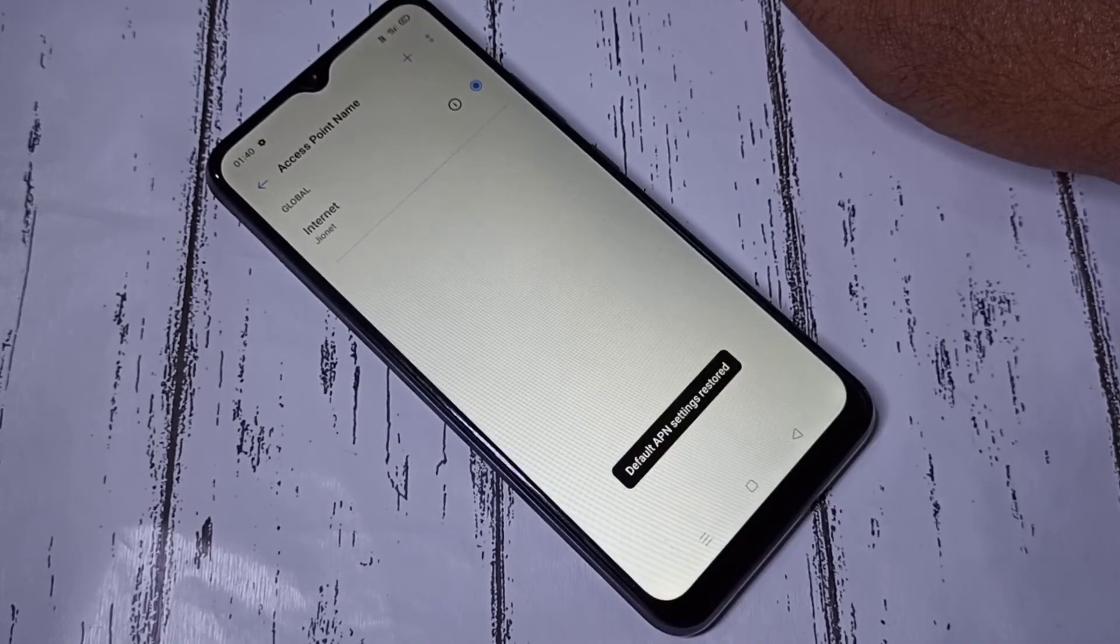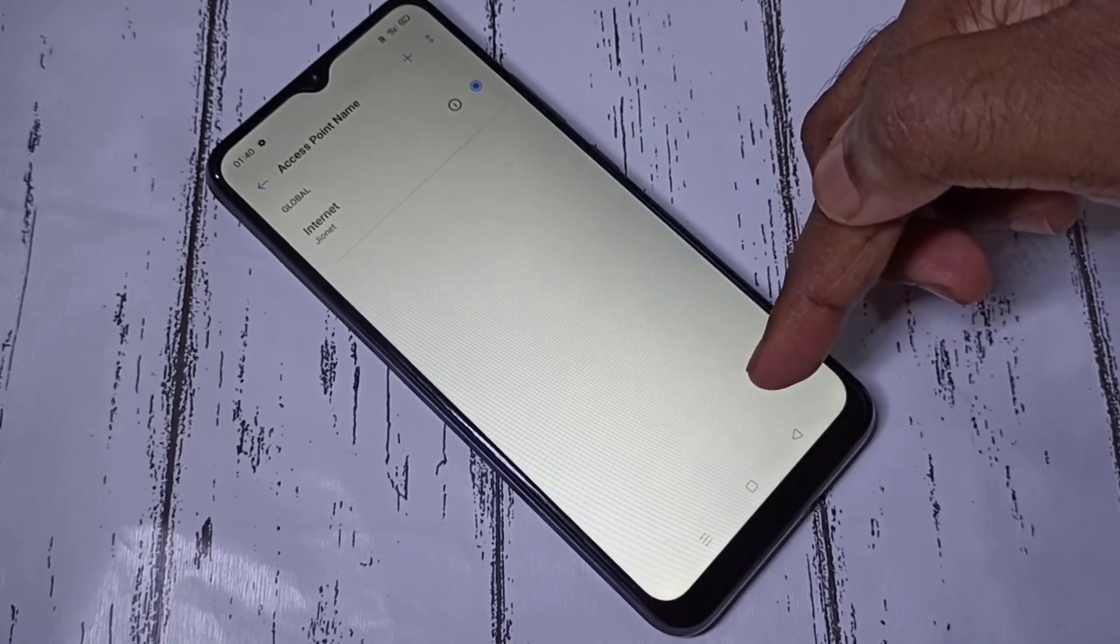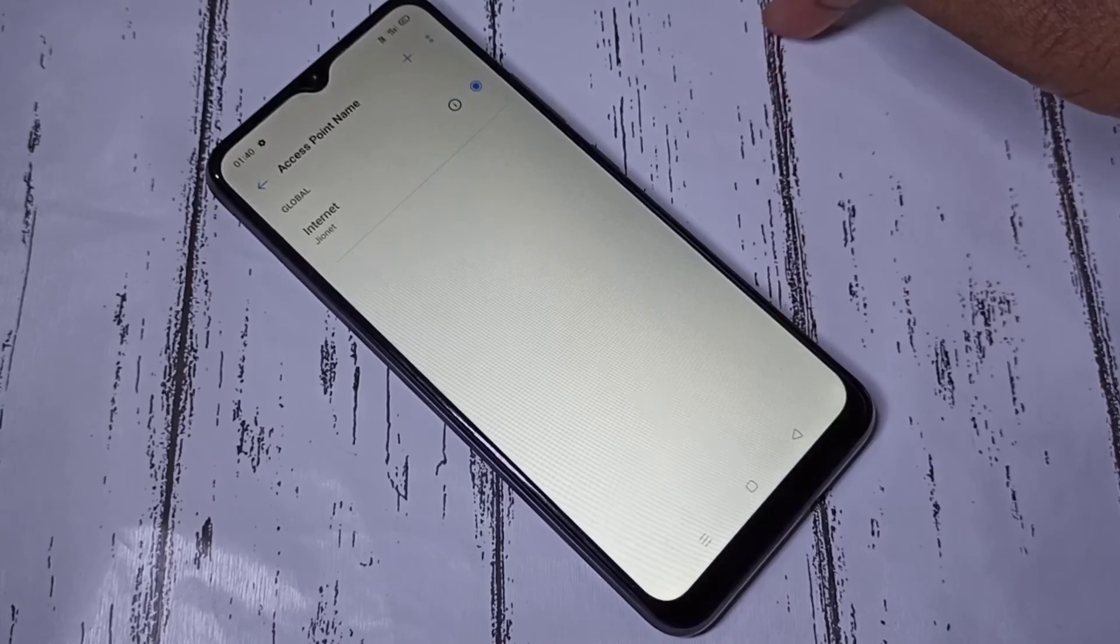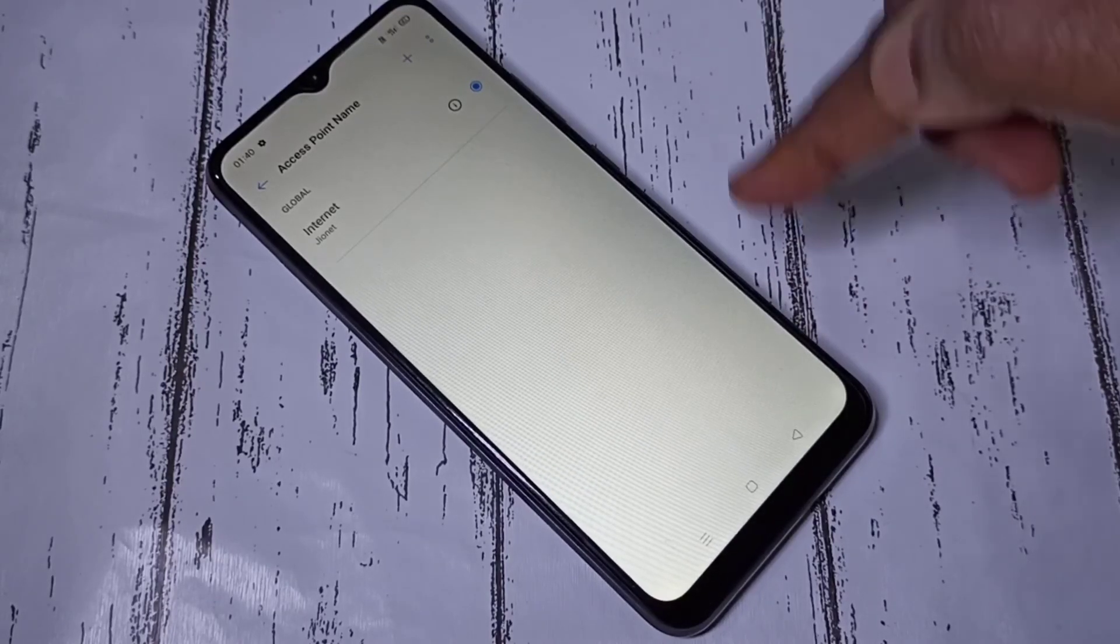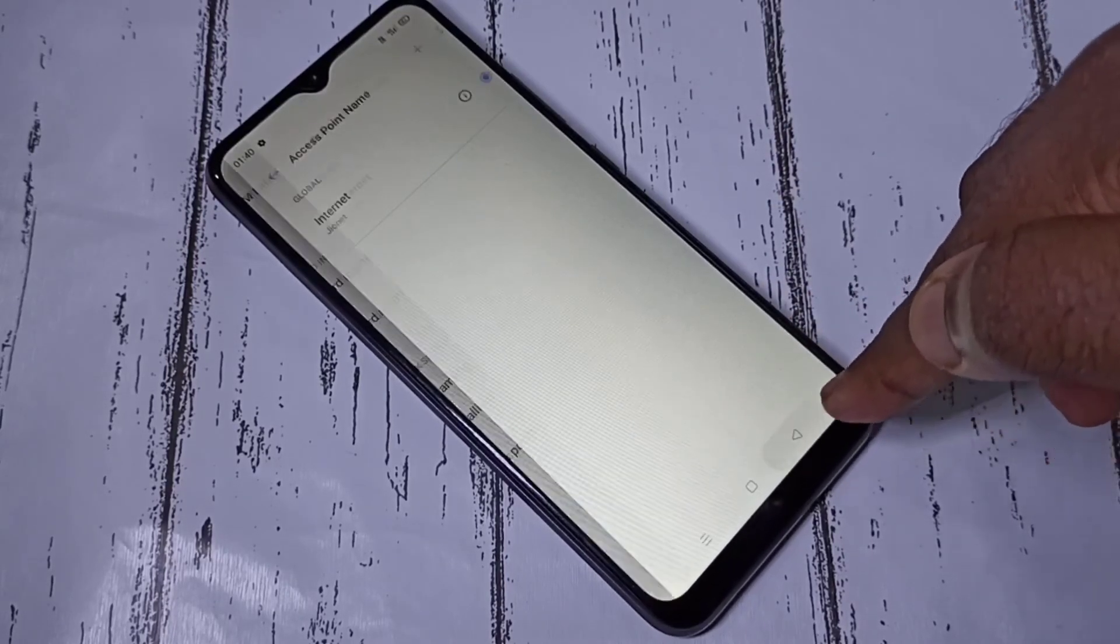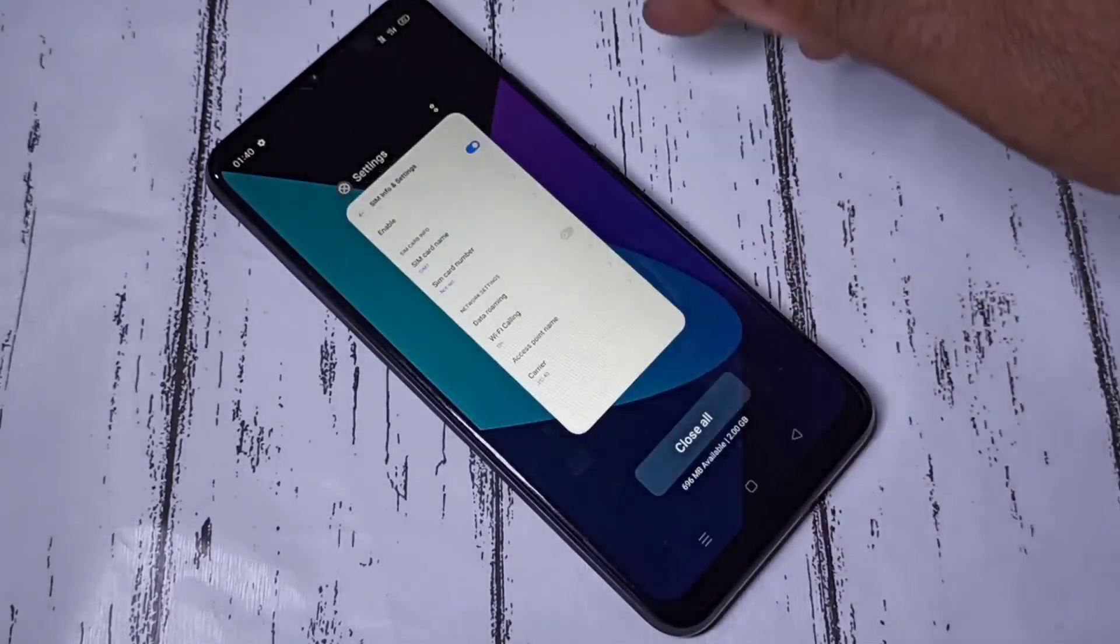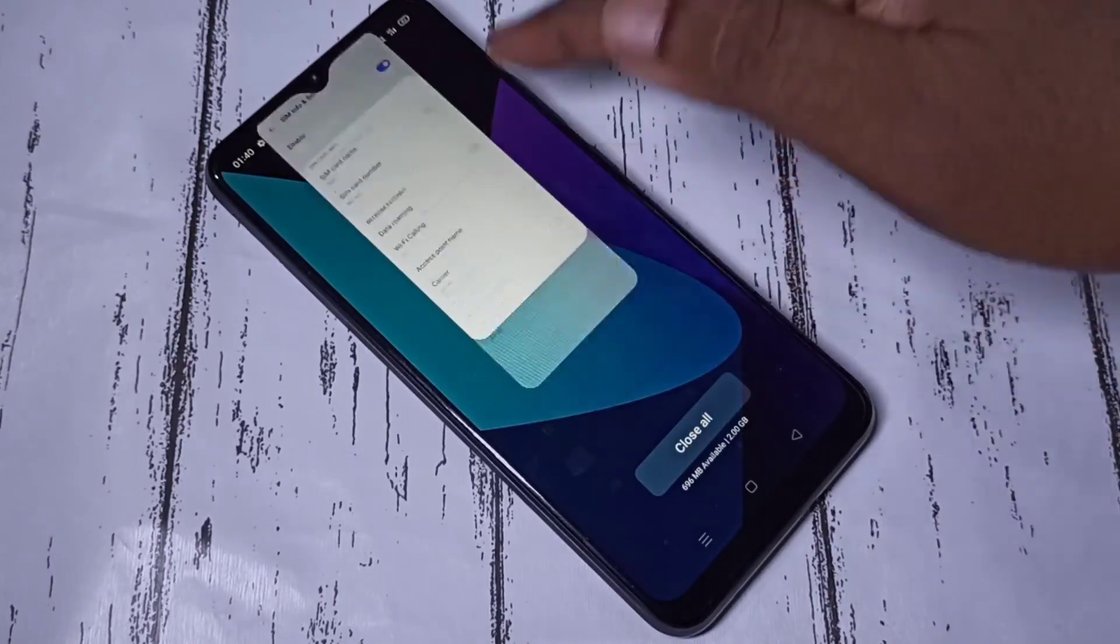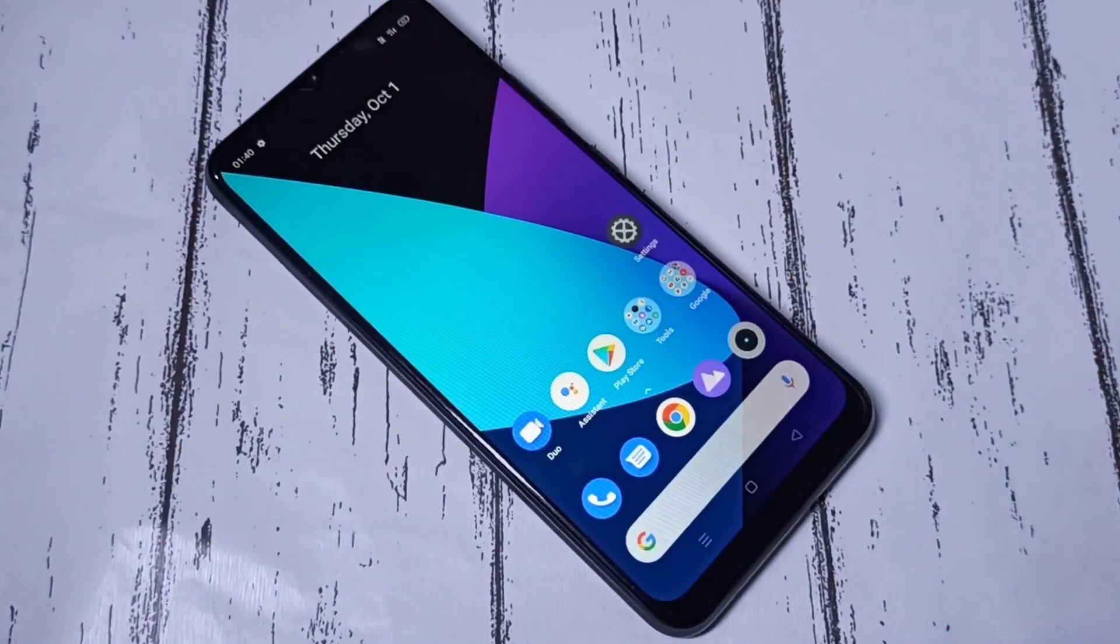See, default APN settings restored. Please try it. I hope you enjoyed this video. Please subscribe my channel. Please like and share the video.